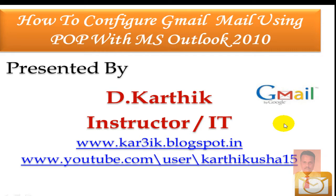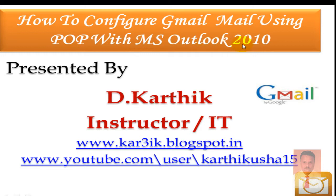Hi, this is Karthik. I warmly welcome you all for this session. In this session I'm going to teach you how to configure Gmail using POP with Microsoft Outlook 2010.